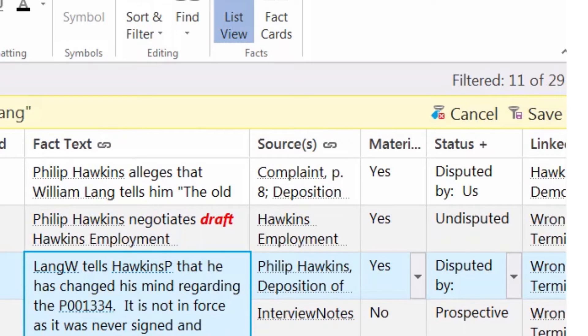By selecting which fields to show, hide, or creating new fields, and by sorting and filtering, we can analyze our data.